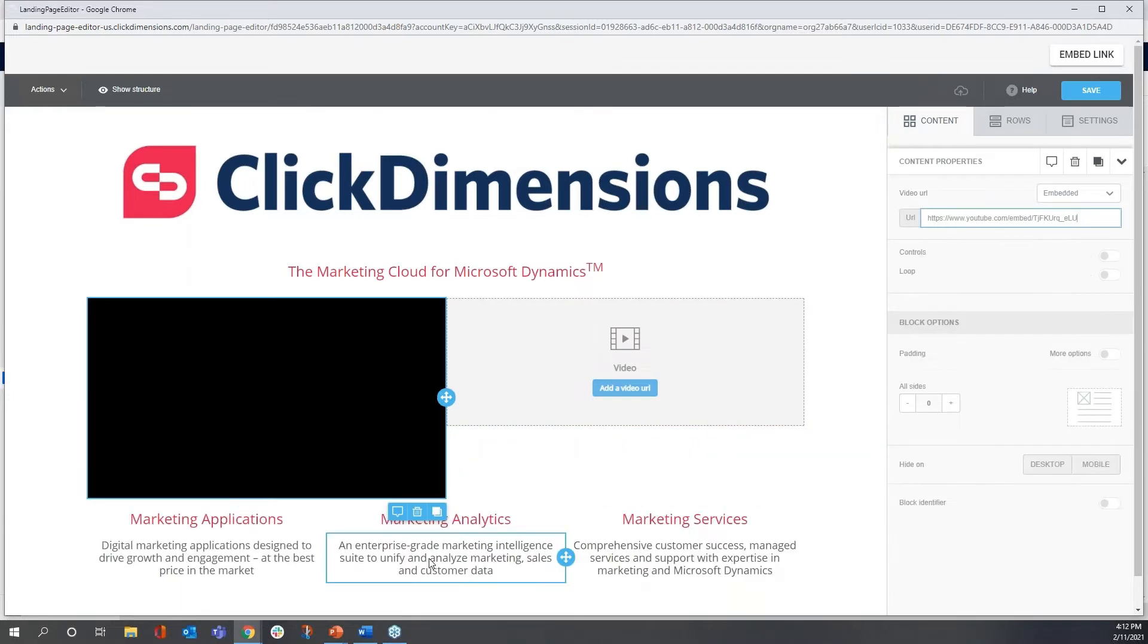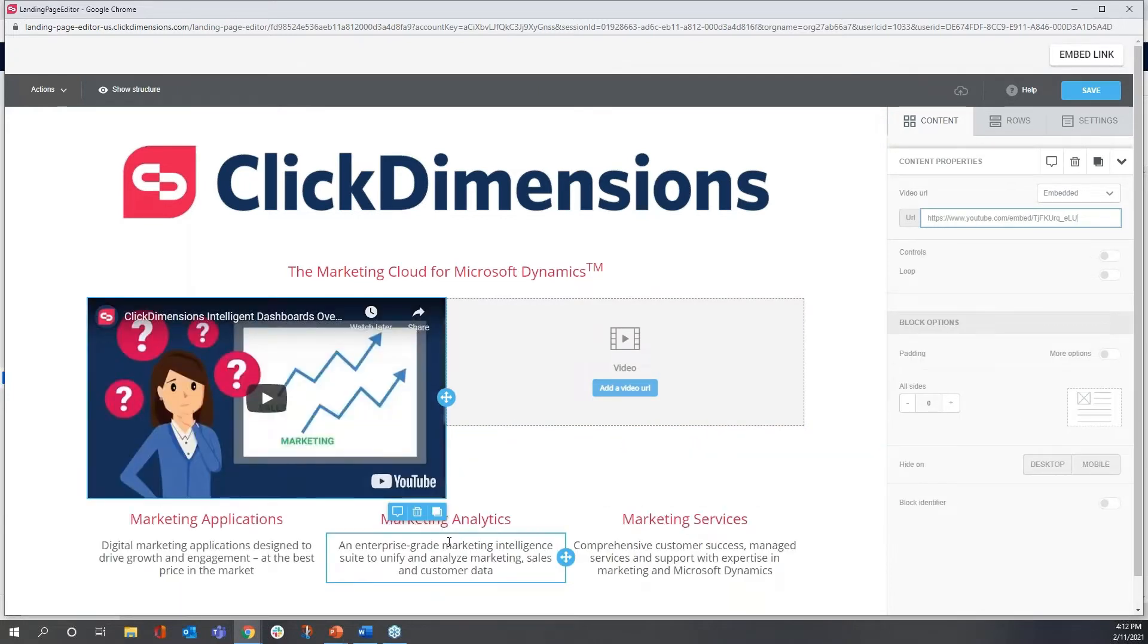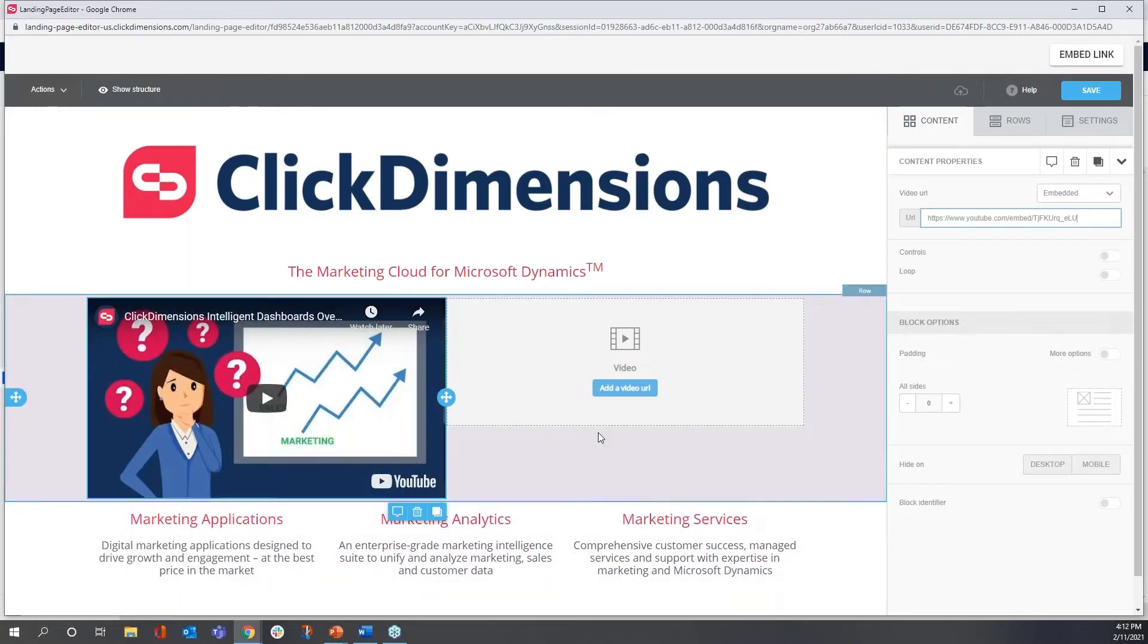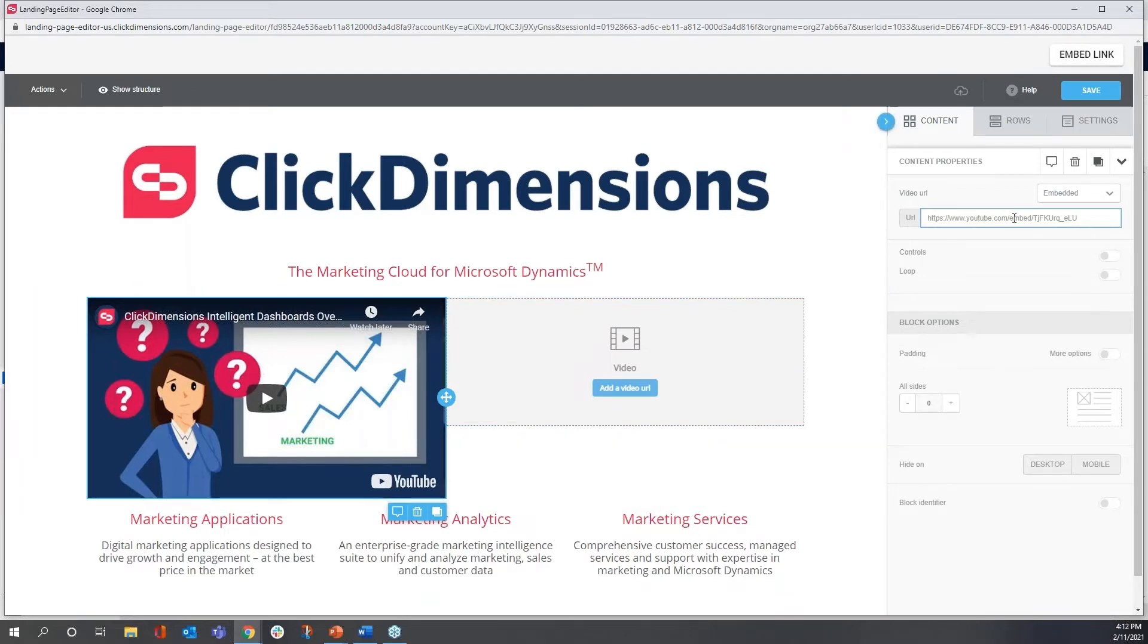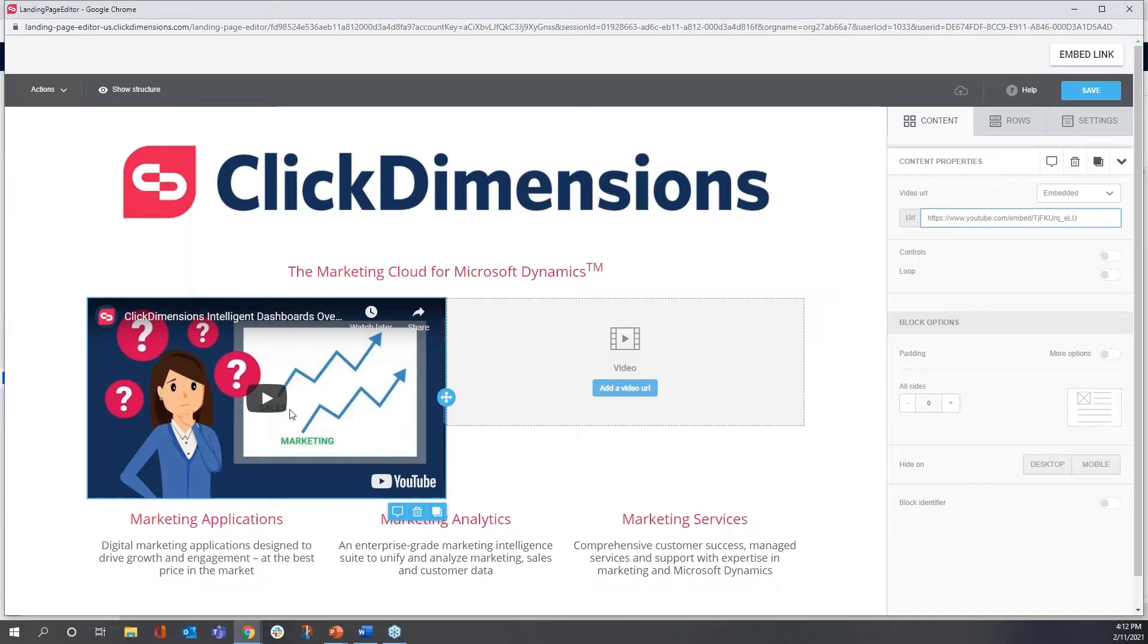And this is directing to video content that is hosted on YouTube. Alternately, I could have pointed to video content that's hosted on Vimeo as well.